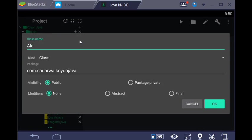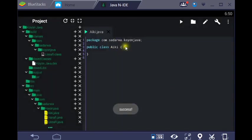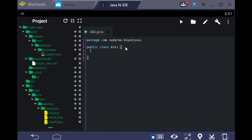I'm going to create the method now. So I'm going to create the main method.